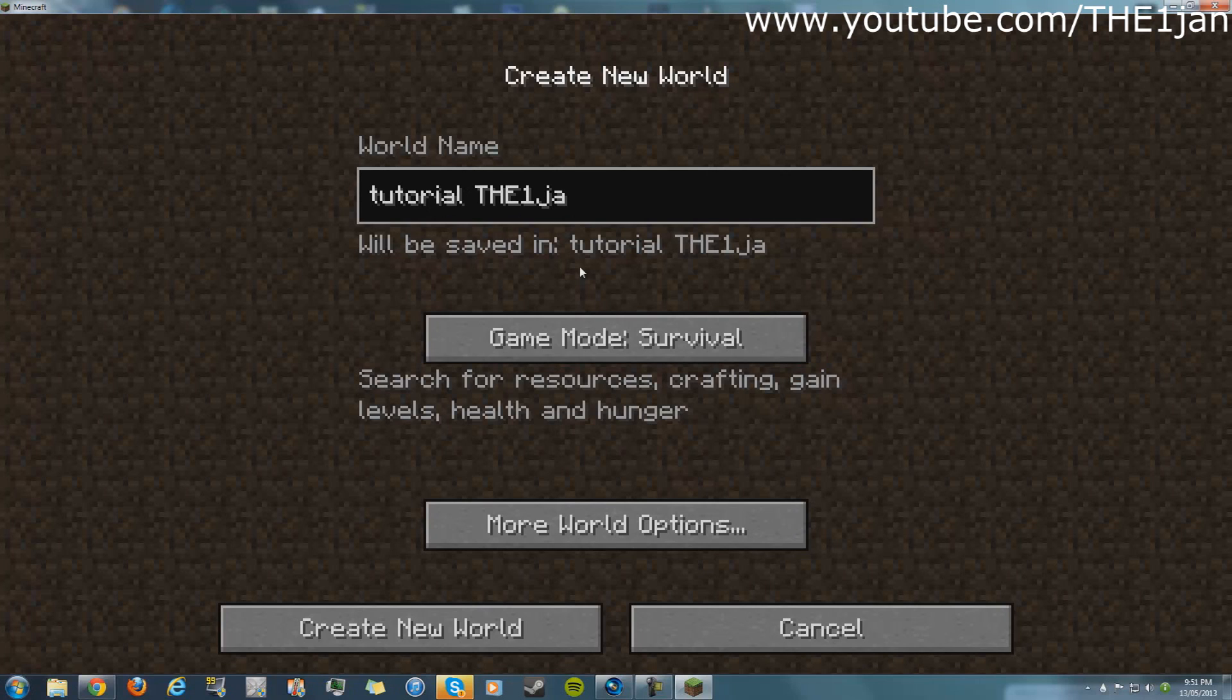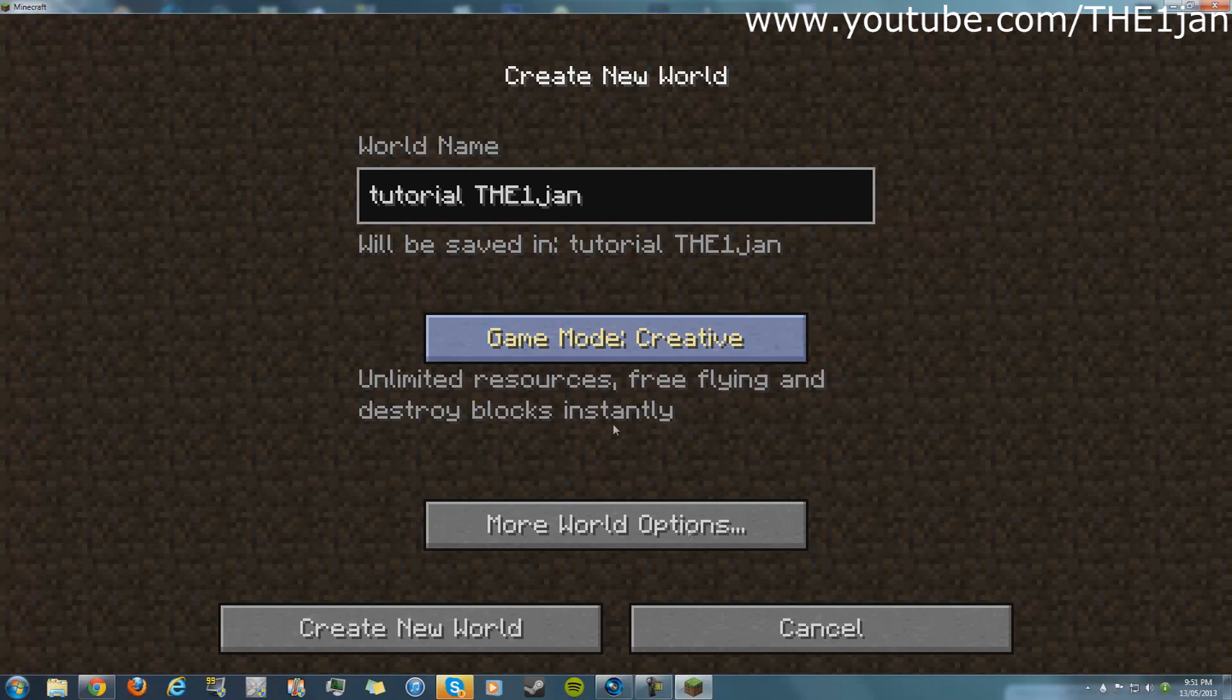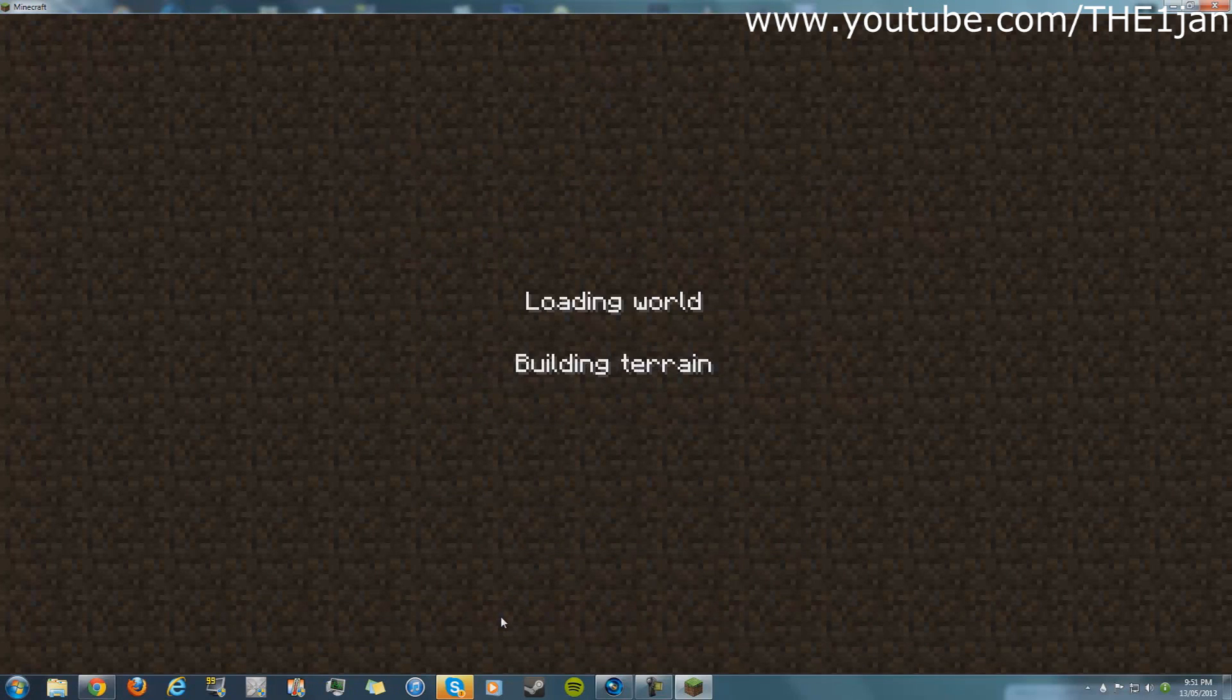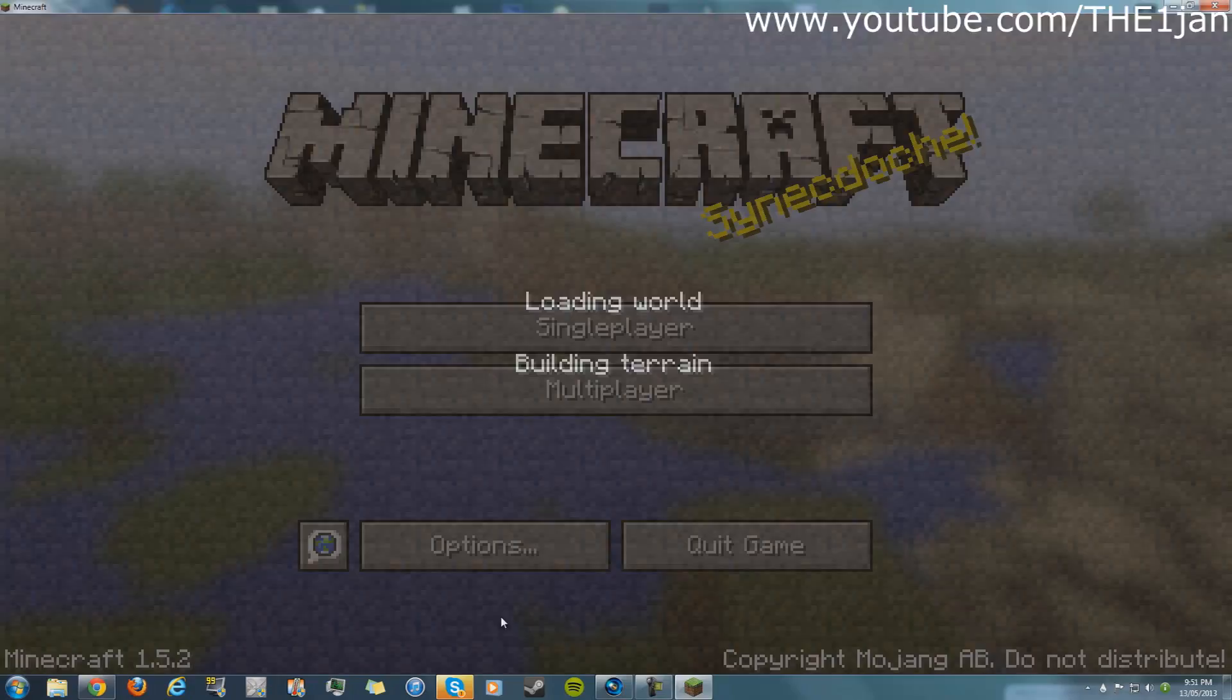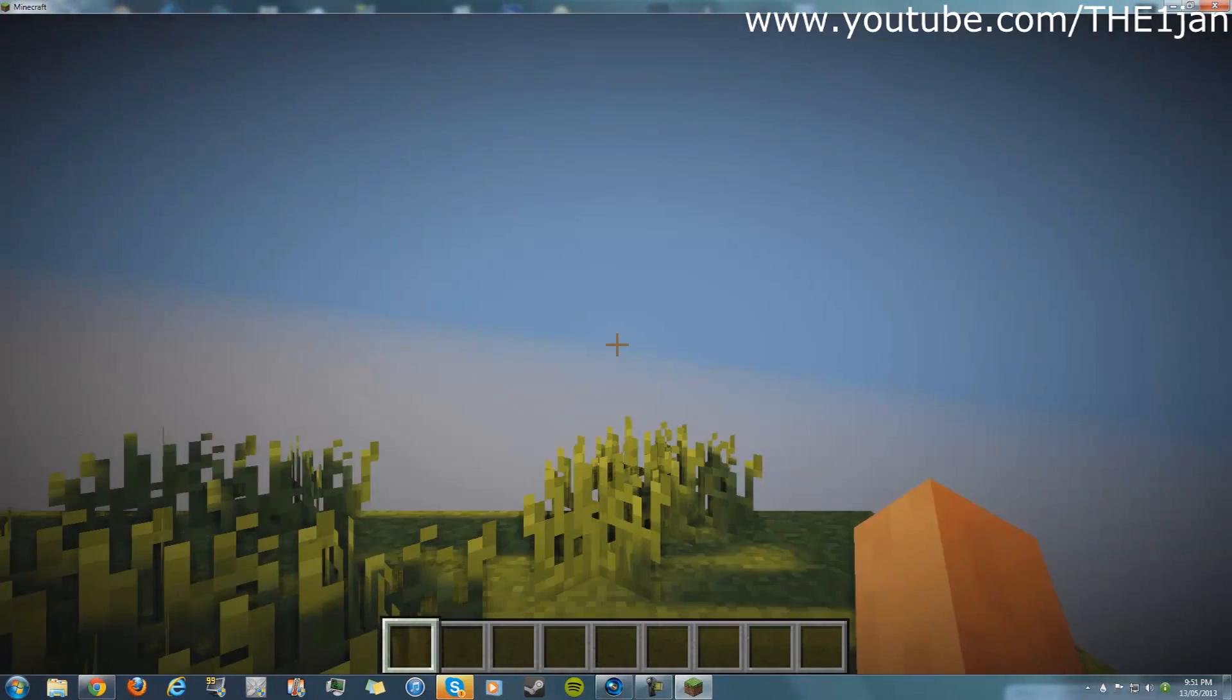Now just create a new world and it's as simple as this. You have the new awesome textures working, as you can tell.